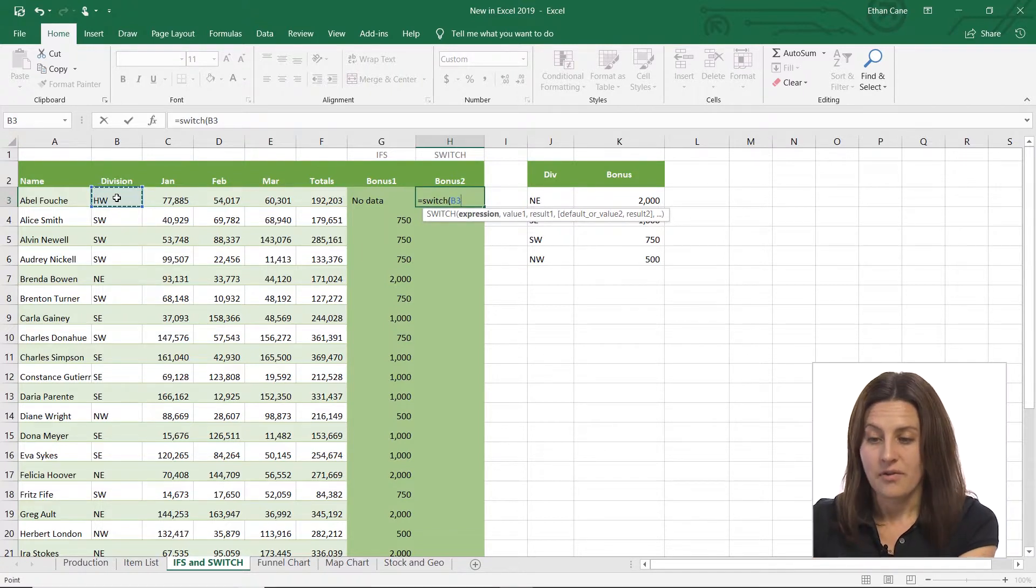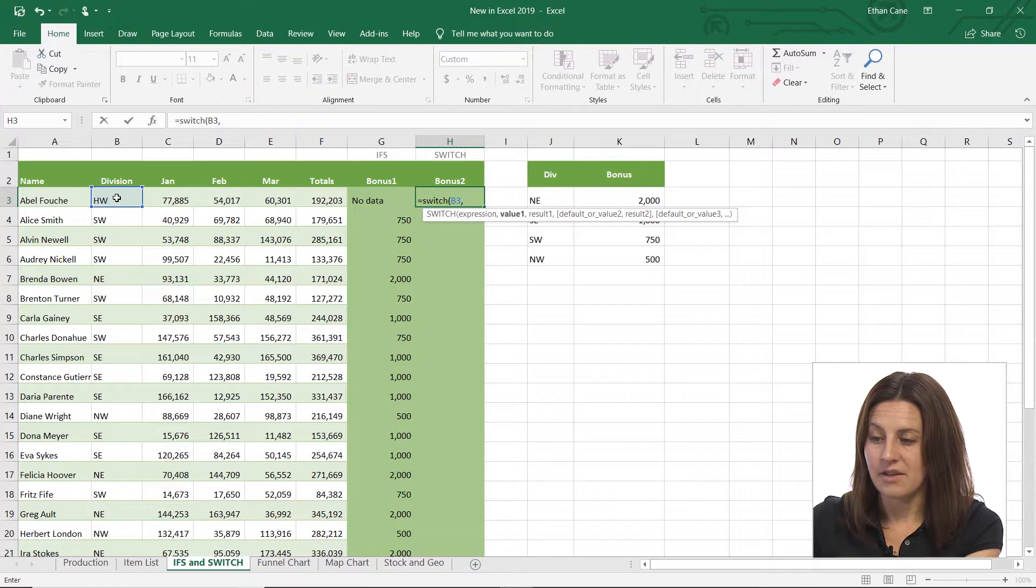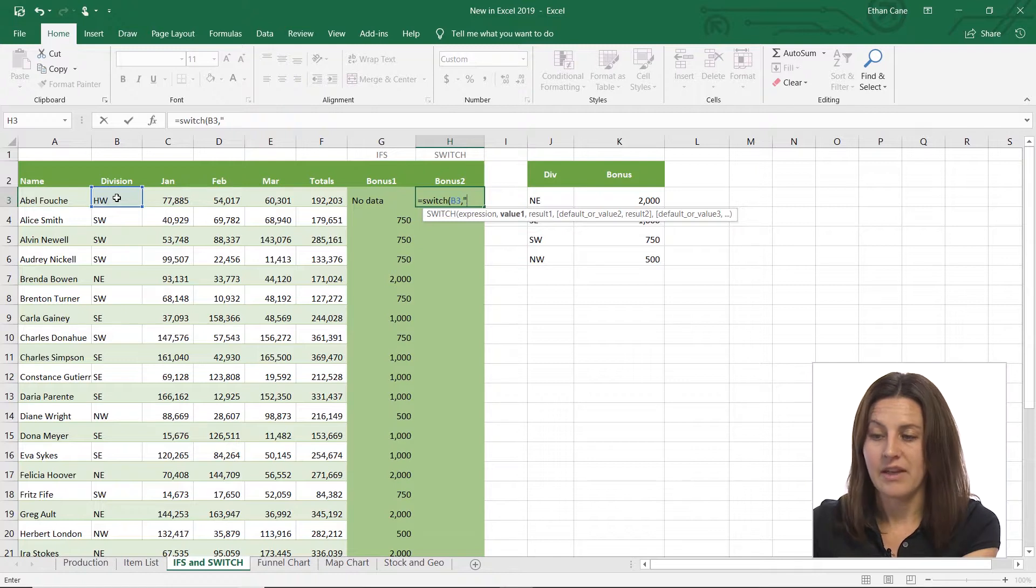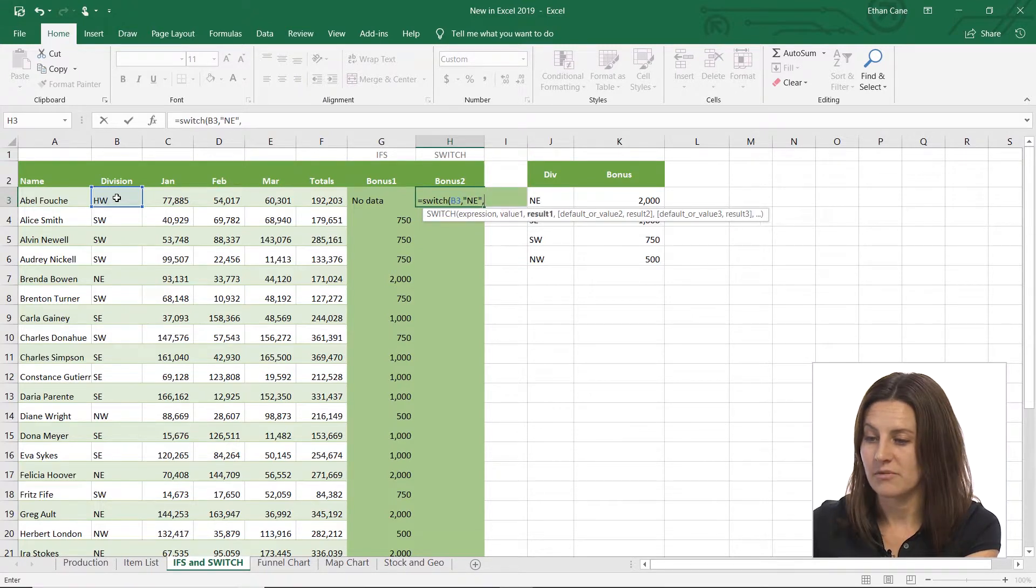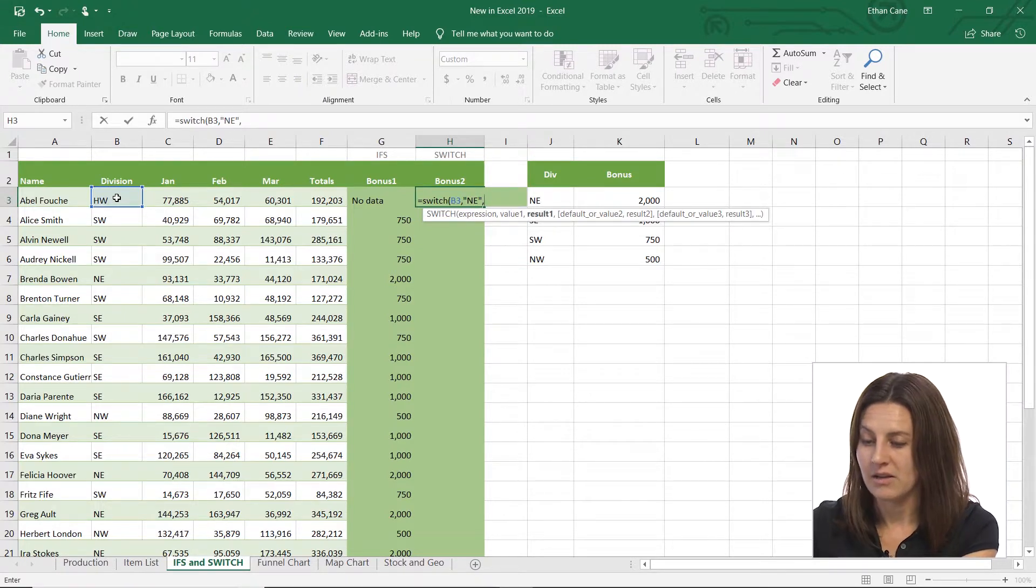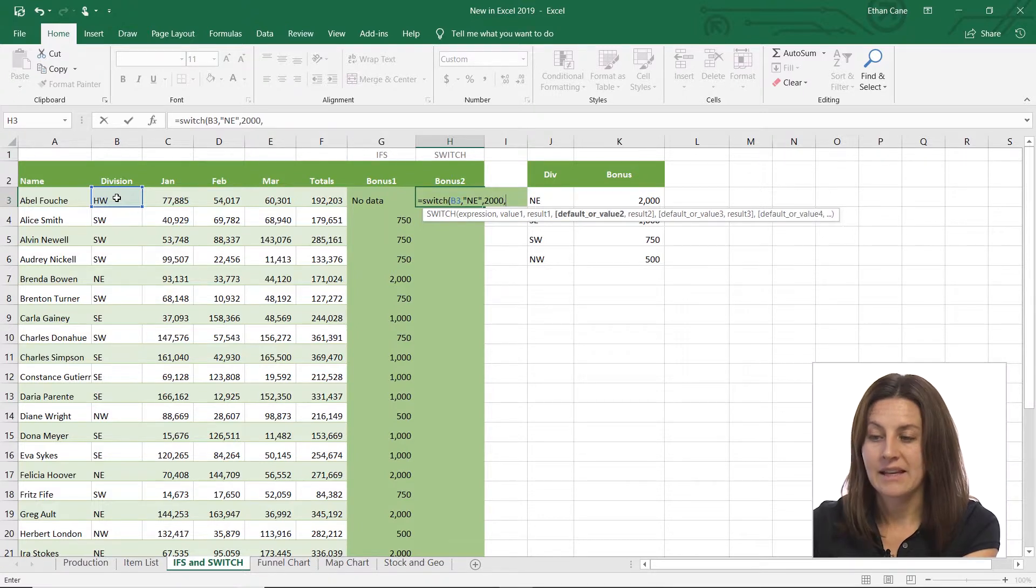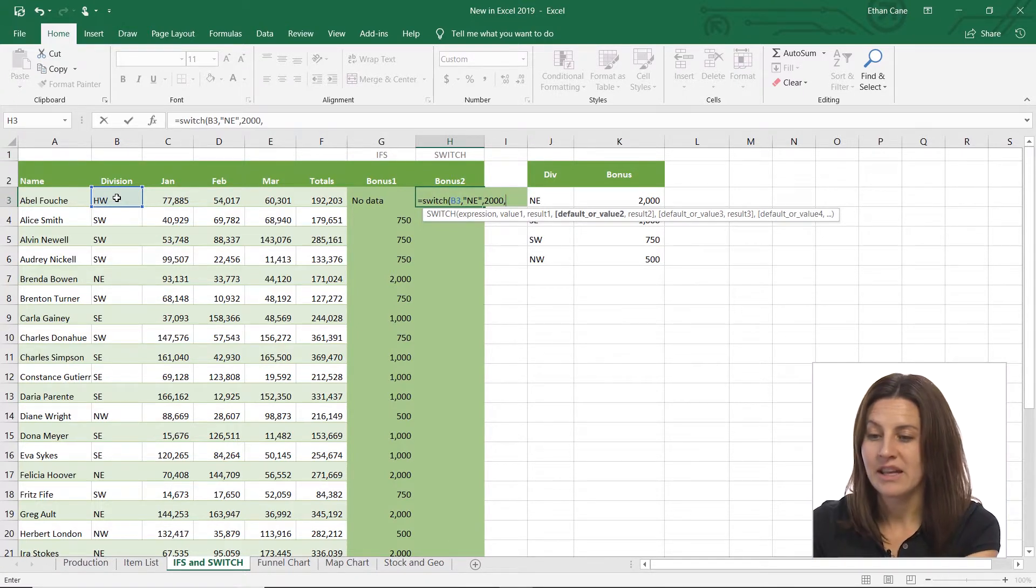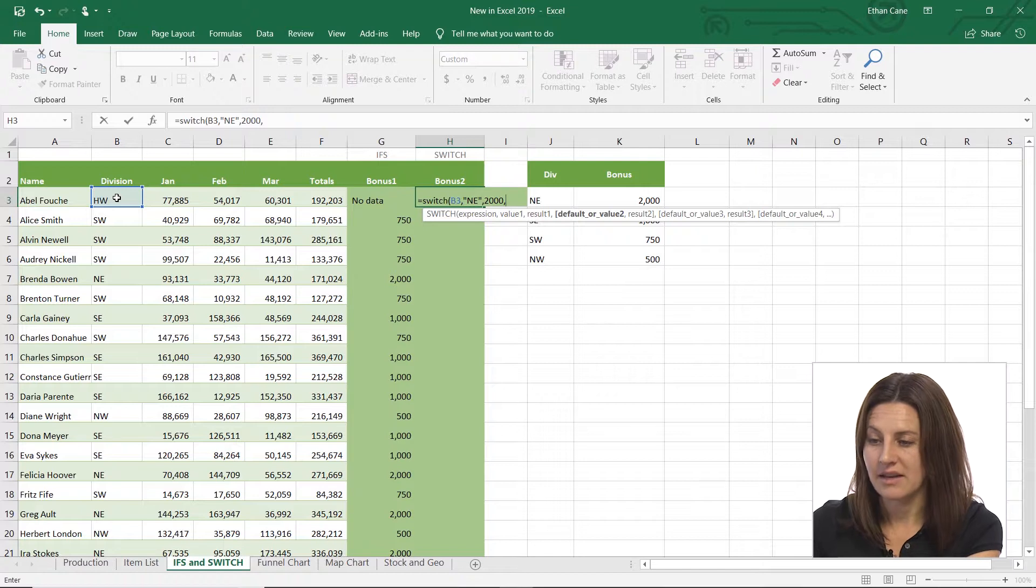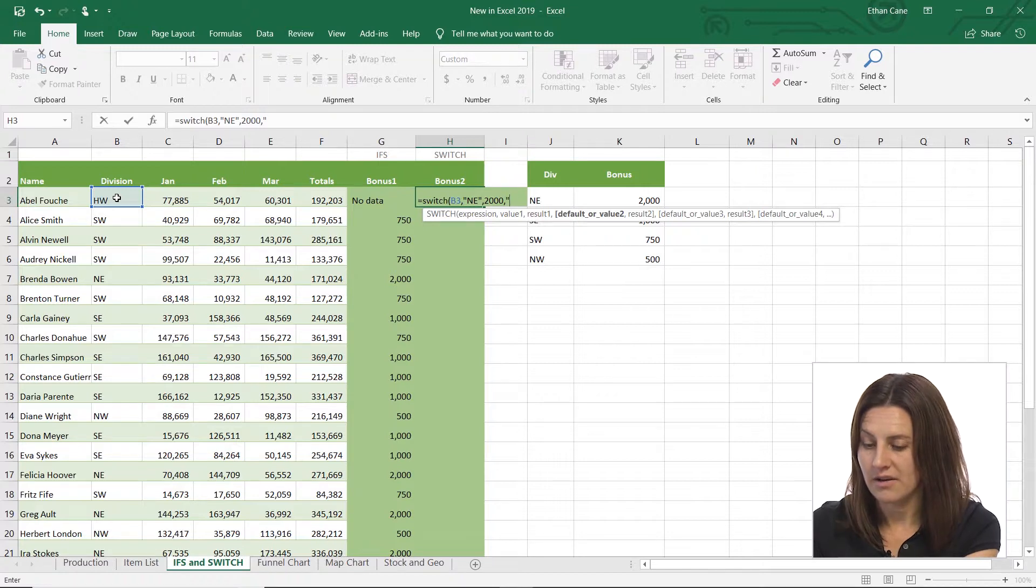And so it's saying if B3 is the value of NE, then what's result one? So then result one would be 2000. And it's still testing that same expression if it is the next one of SE.